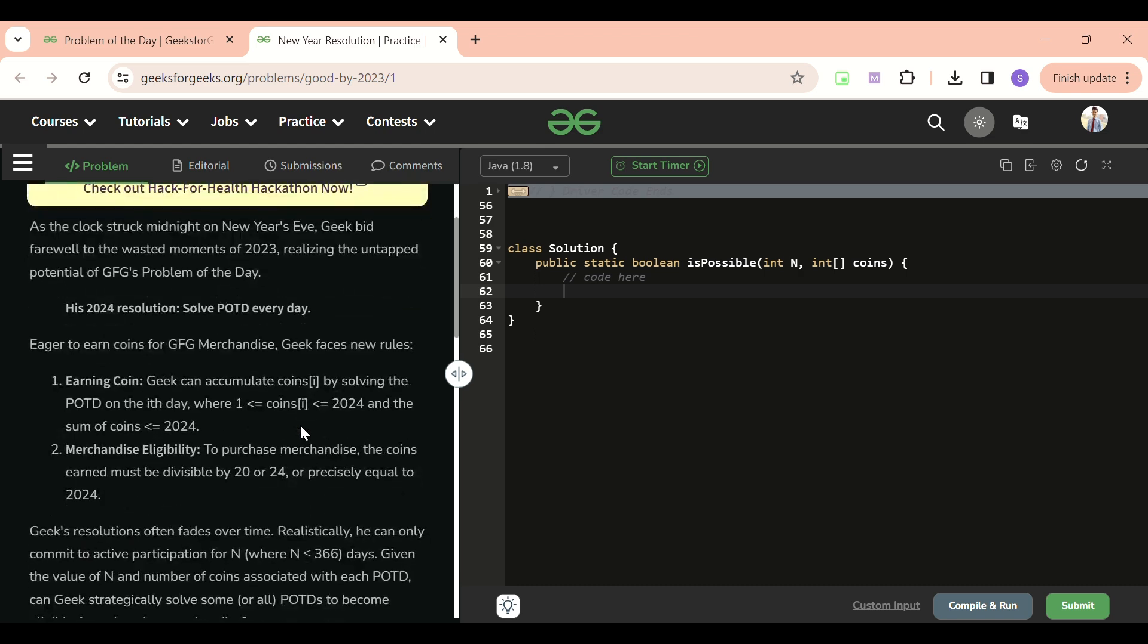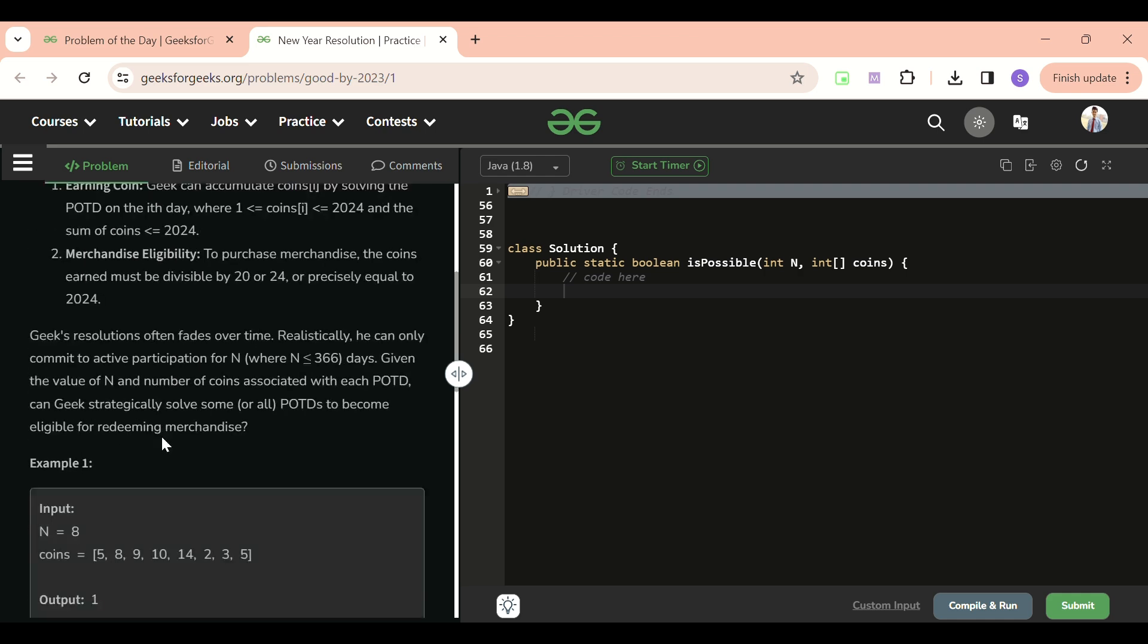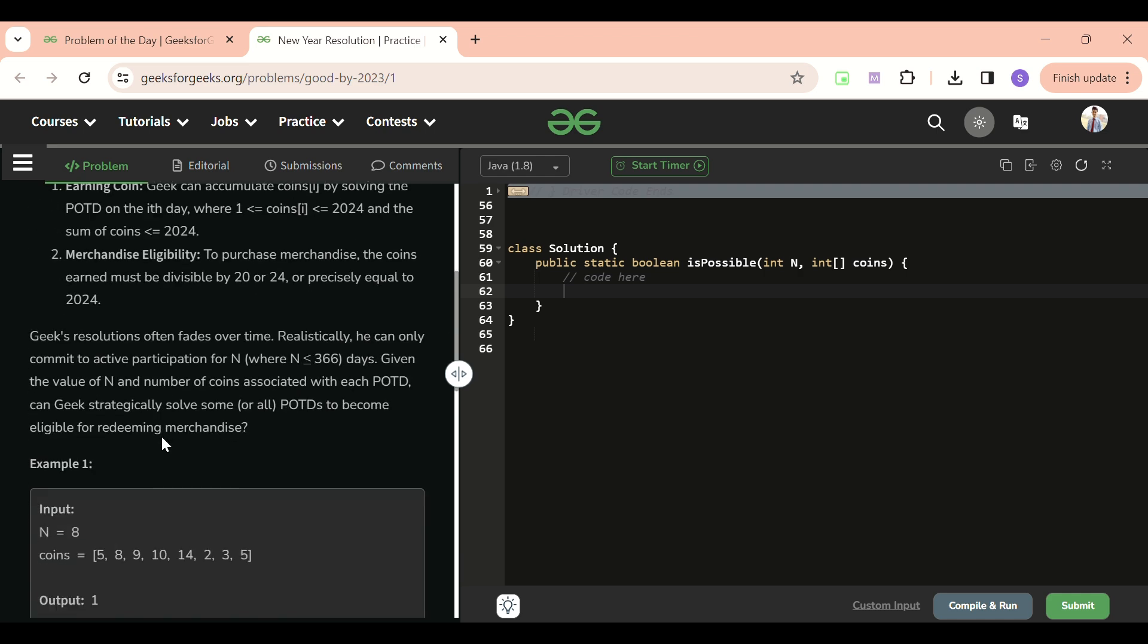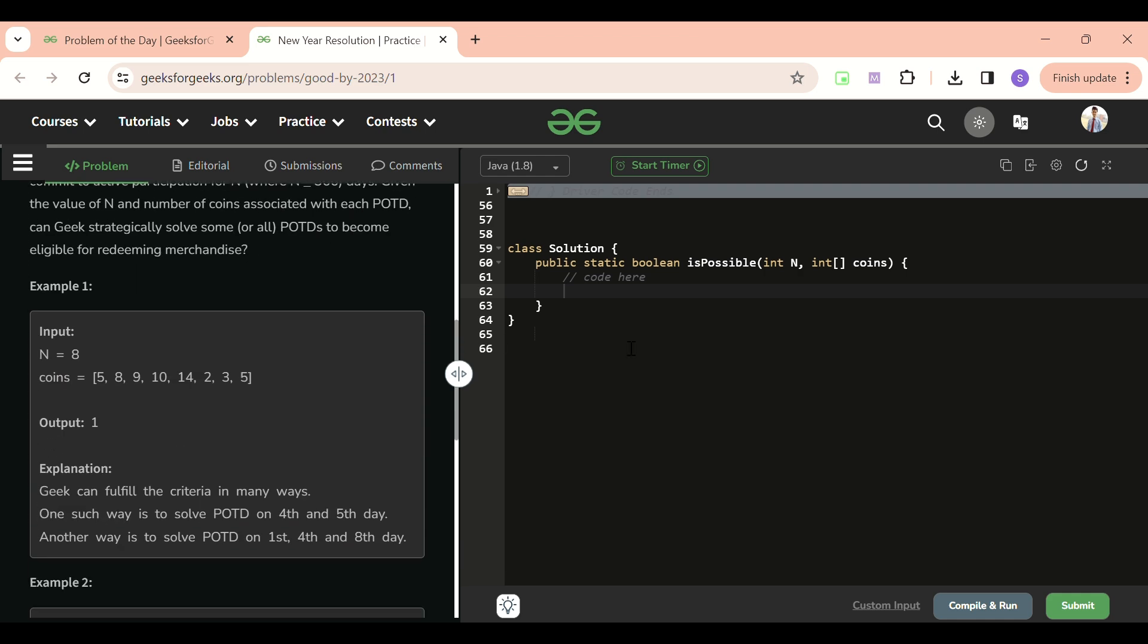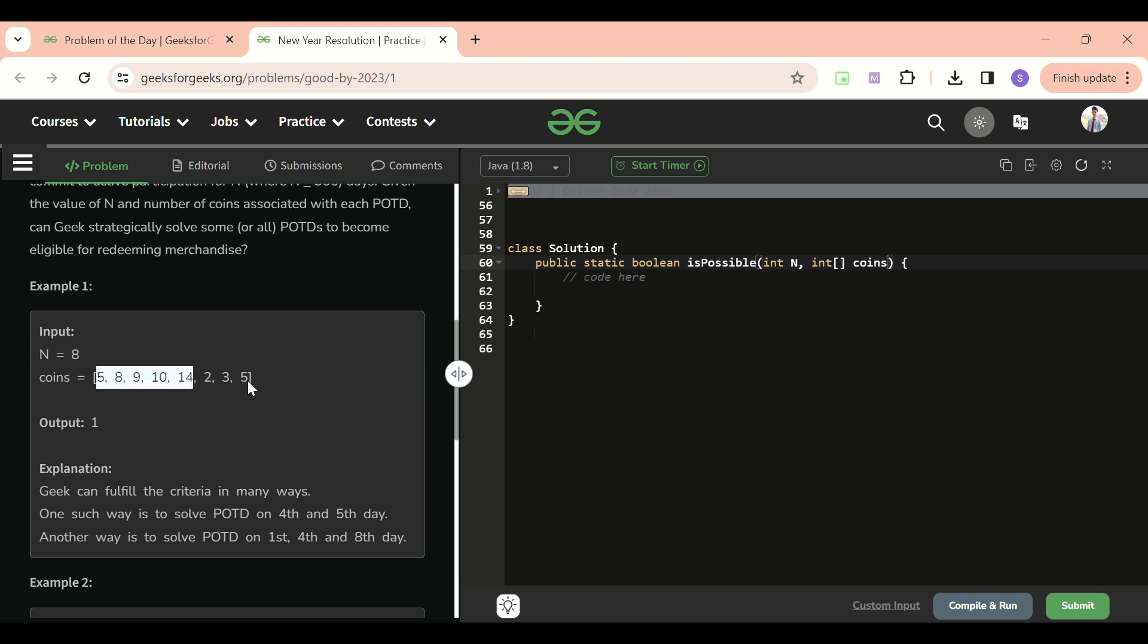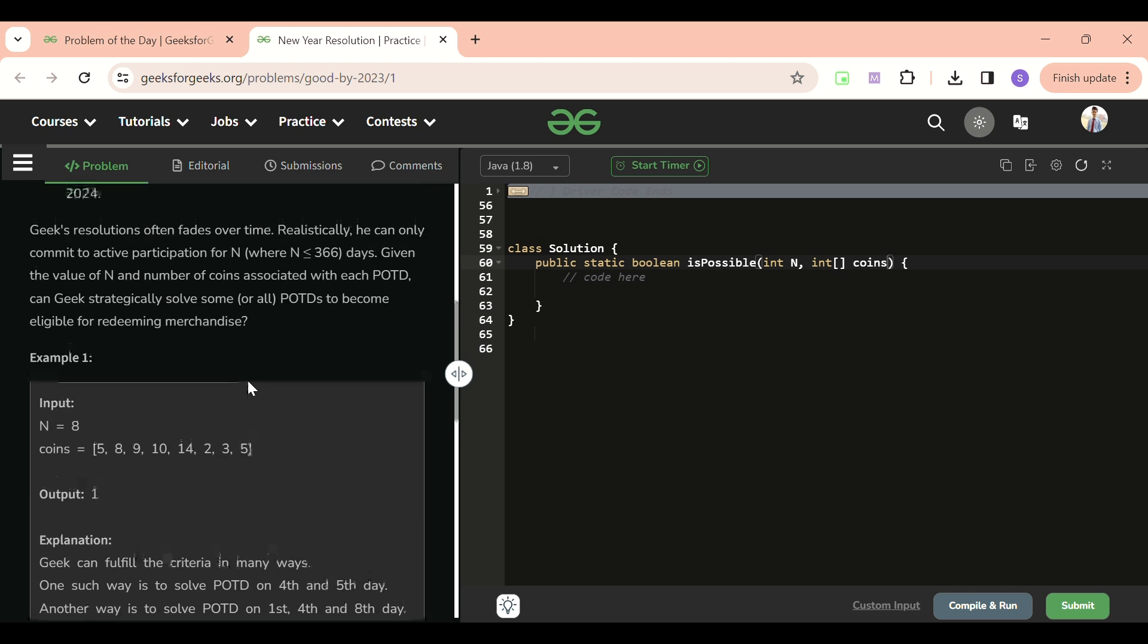As the clock wished midnight on New Year's Eve, Geek bid farewell to the wasted moments of 2023. Long story short, I'm going to explain what this problem wants. We will be given an int n which will be the length of array, and coins that will be our array. In coins we will be having indexes like at zero index there will be five coins, at one index there will be eight coins, at two index there will be nine coins. Each index integer is representing the number of coins.